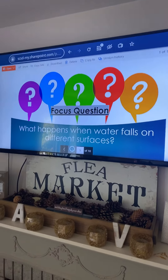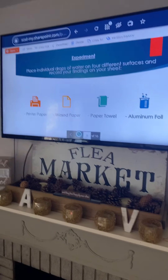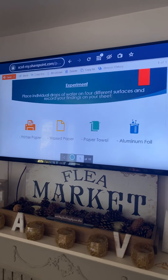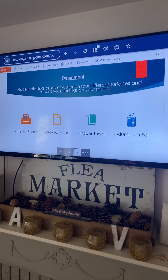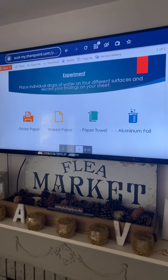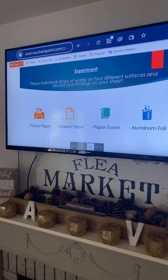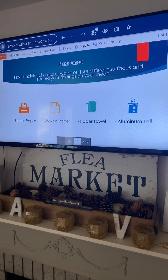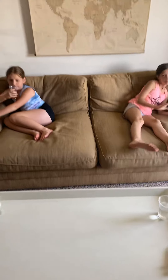Our focus question for today: what happens when water falls on different surfaces? We are going to do our own investigation — run an experiment. We are going to place individual drops of water on four different surfaces and record findings on your sheet. We have printed paper, wax paper, paper towel, and aluminum foil. We also have two cups of water and two droppers to simulate water falling.